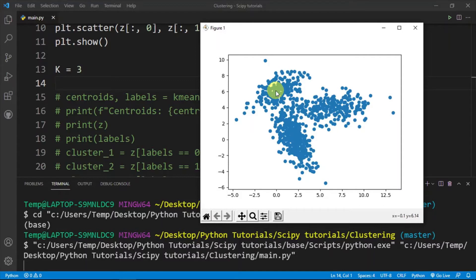In k-means clustering, we first randomly generate the positions of the centroids. Then we find the Euclidean distance between each data point and each centroid, and categorize the data point with the centroid that is closest to it. Once we do that, the centroid positions are adjusted such that the Euclidean distances are minimized. When the distances are minimized, that's when we have successfully clustered our data.